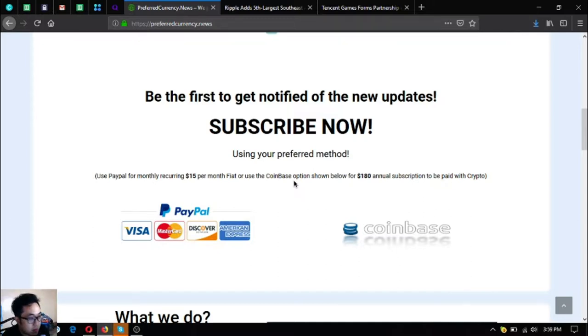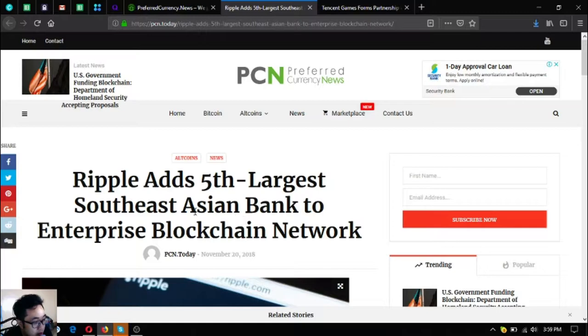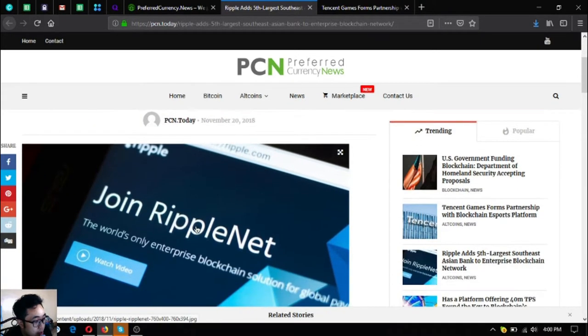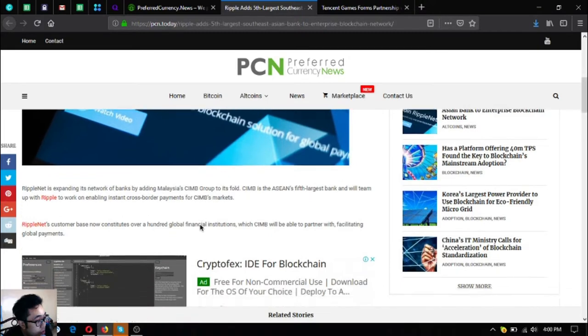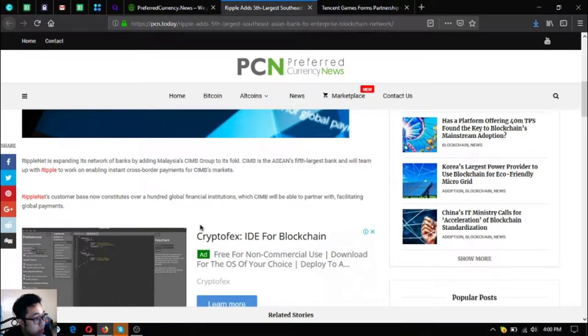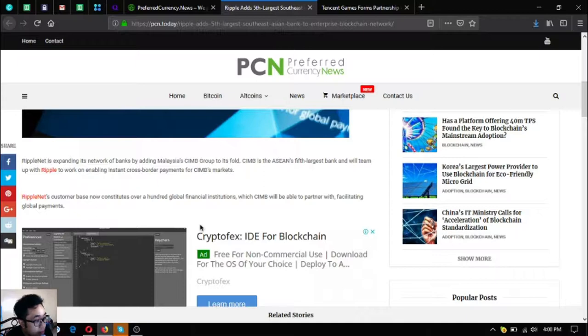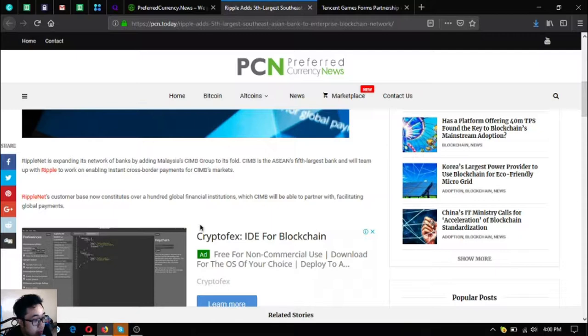This is the first news: Ripple adds fifth largest Southeast Asian bank to enterprise blockchain network. Ripple is expanding its network of banks by adding Malaysia's CIMB Group to its fold. CIMB is ASEAN's fifth largest bank and will team up with Ripple to work in enabling instant cross-border payments for CIMB's markets.